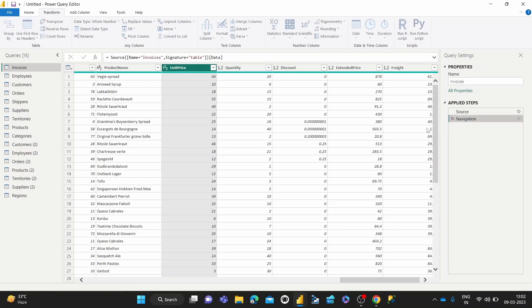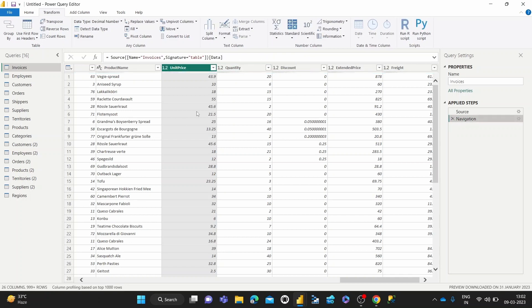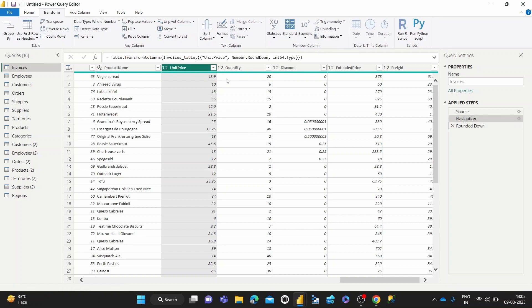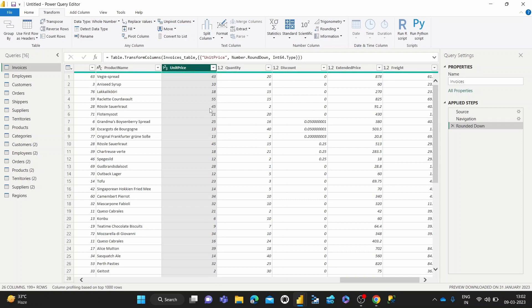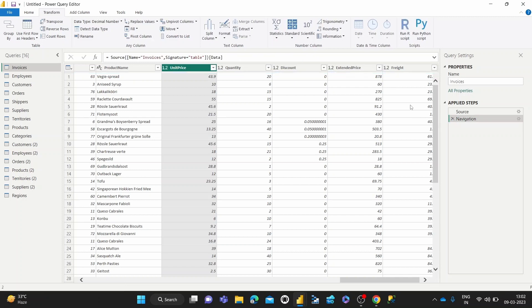And now similarly, if we round down, you can see 43.9 becomes 43, 45.6 stays 45, 21 point something stays 21. So that's how the round down works.